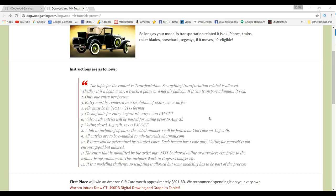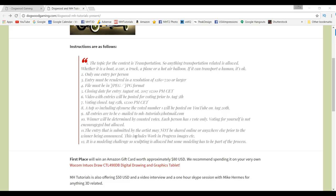You can vote or people can vote until August 15th, and again at midnight CET. Now a top 10 will be shown online on YouTube once again and that will be done on August 20th. All entries should be emailed to mh-tutorials at hotmail.com.